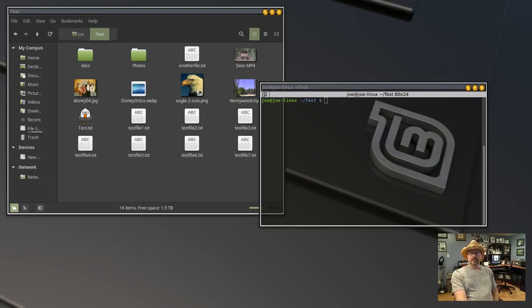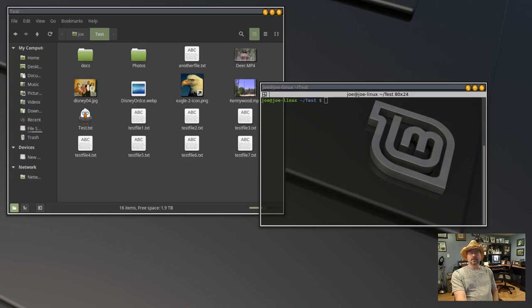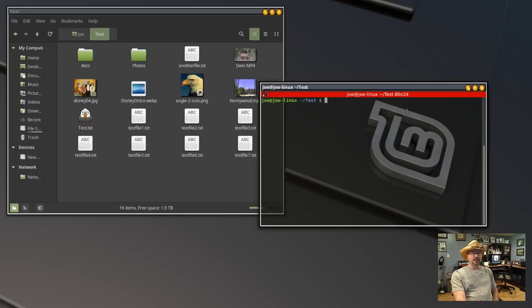If you want to change the access and modification times of a Linux file, you can use the touch command with the -C and -T flags. The -C flag tells the system to not create a new file, and the -T flag tells the system to use the user defined time instead of the current date and time.